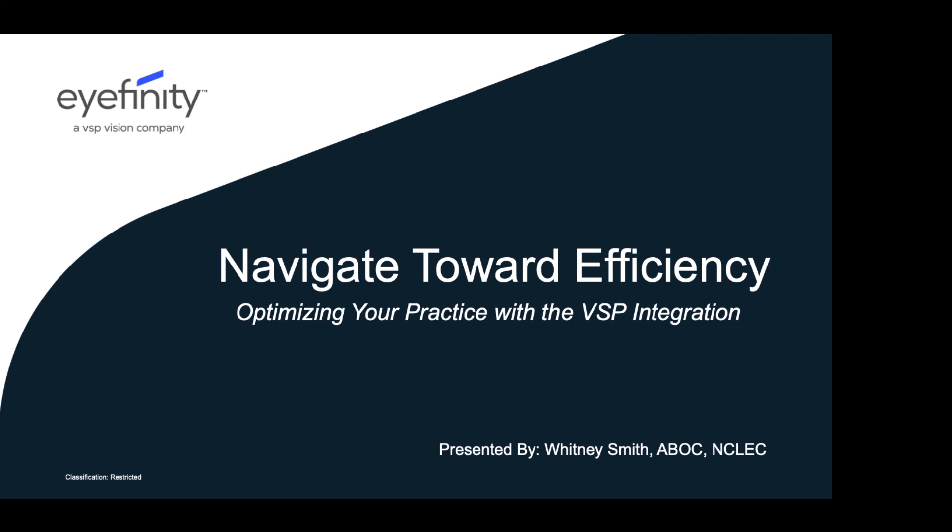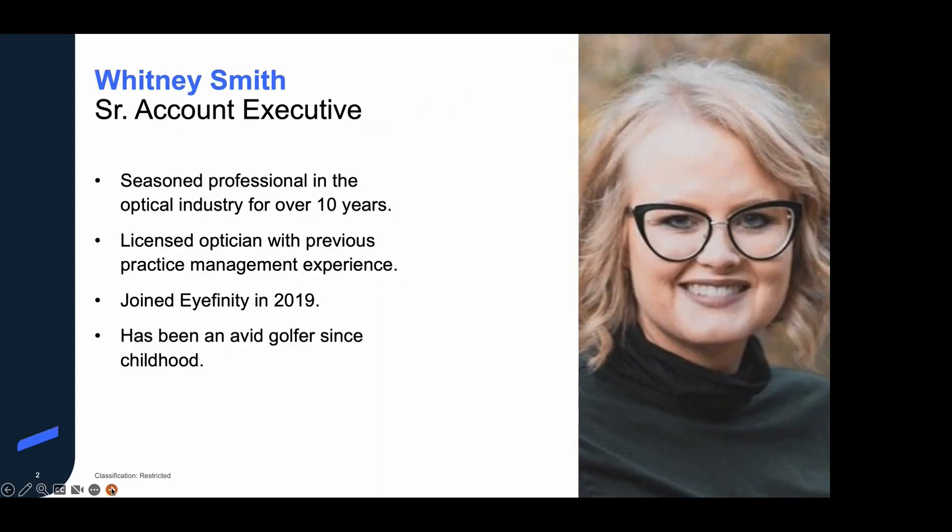Hi, and welcome to today's demo as we navigate towards efficiency by optimizing your practice with the VSP integration. My name is Whitney Smith, and I'm so happy to be here with you today. I come to you with over 10 years of experience in the optical industry as a licensed optician and a previous practice manager and staff trainer. I joined Eyefinity in 2019. And just a fun fact about me, I have golfed my whole life. I've been an avid golfer since childhood, and I still enjoy the game to this day.